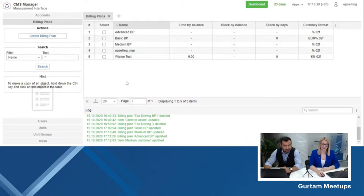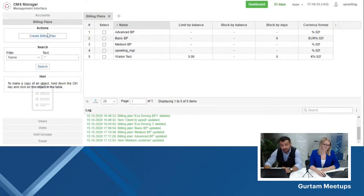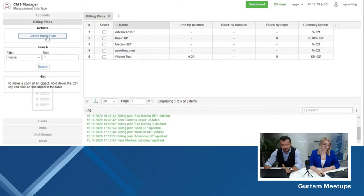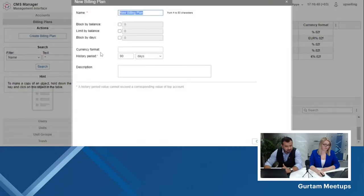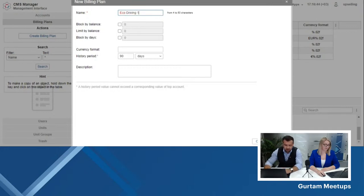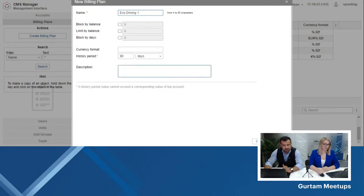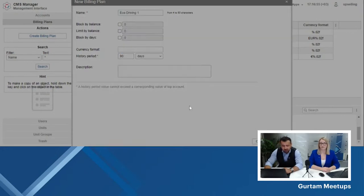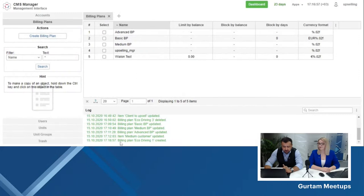We're looking at our very familiar CMS Billing Plan section. Here, we have to create a separate billing plan for a client who is specifically interested in EcoDriving. You create a billing plan, give it a name — let's call it EcoDriving 1. You decide if you want to block it by balance or by days, and also decide the history period. I'll leave it as it is, but this is up to you to change. You click OK — in the logs, you can see that Billing Plan EcoDriving 1 has been created.